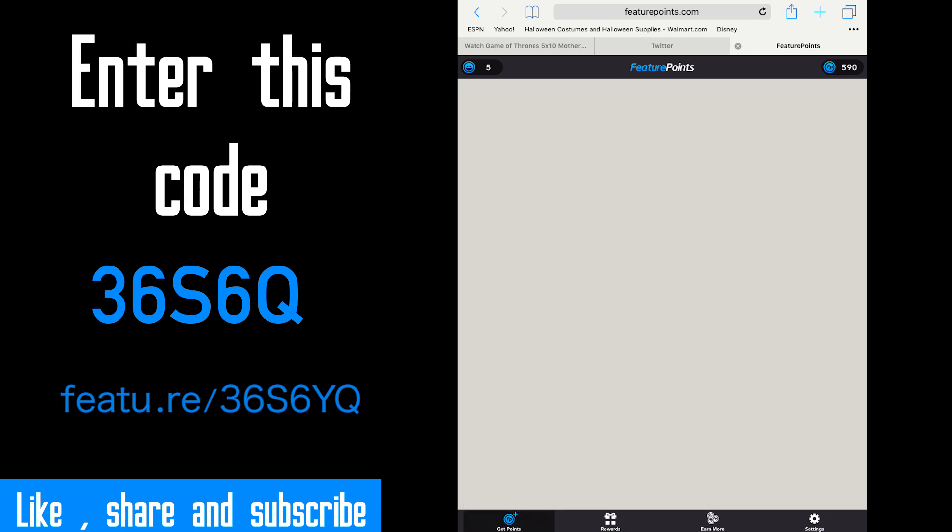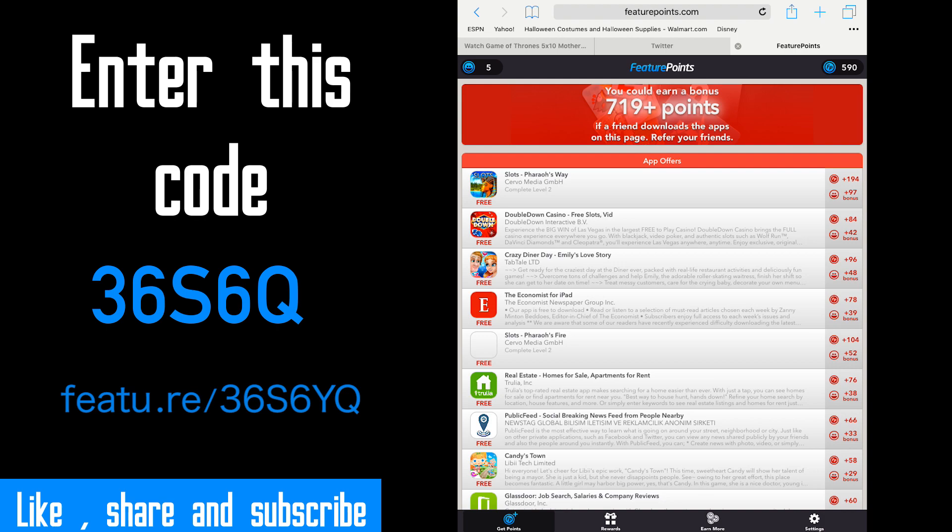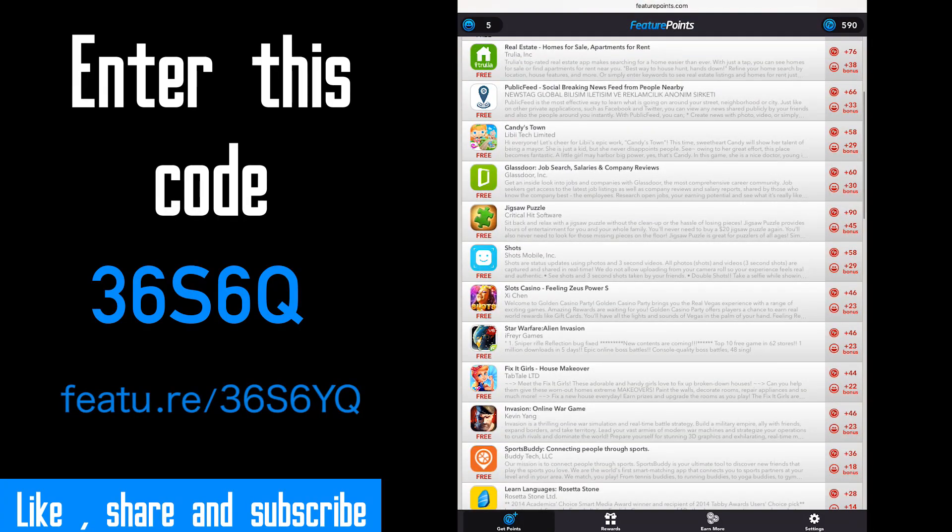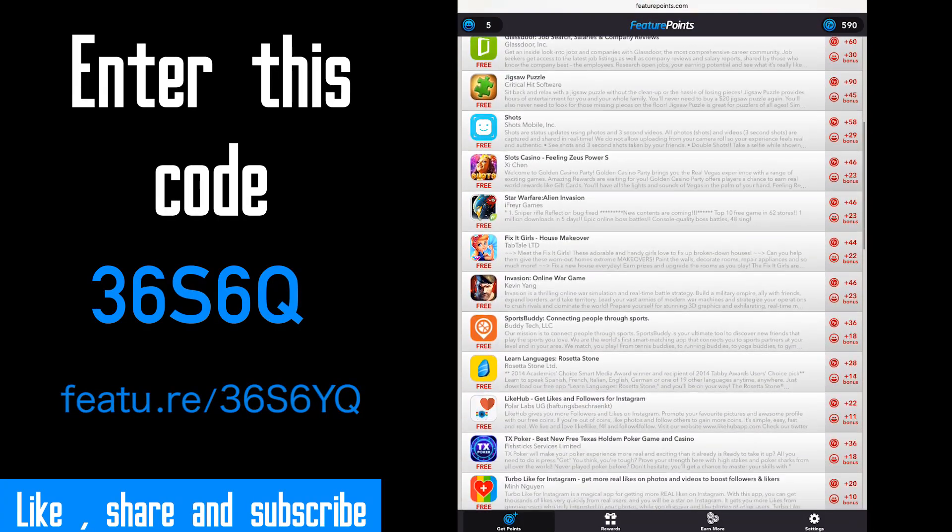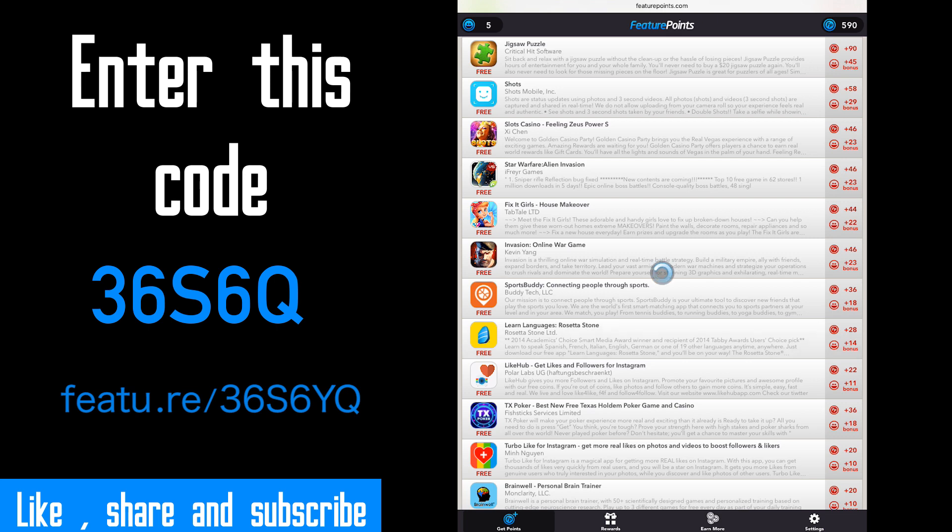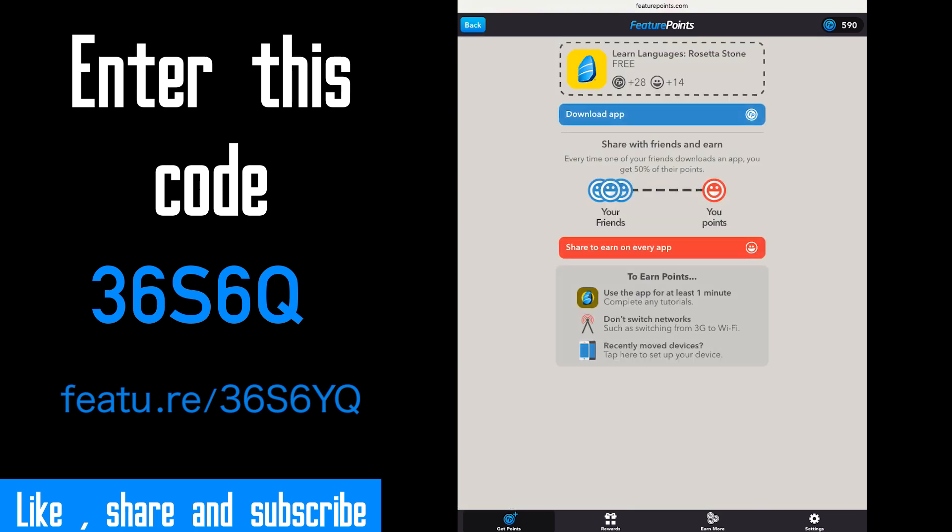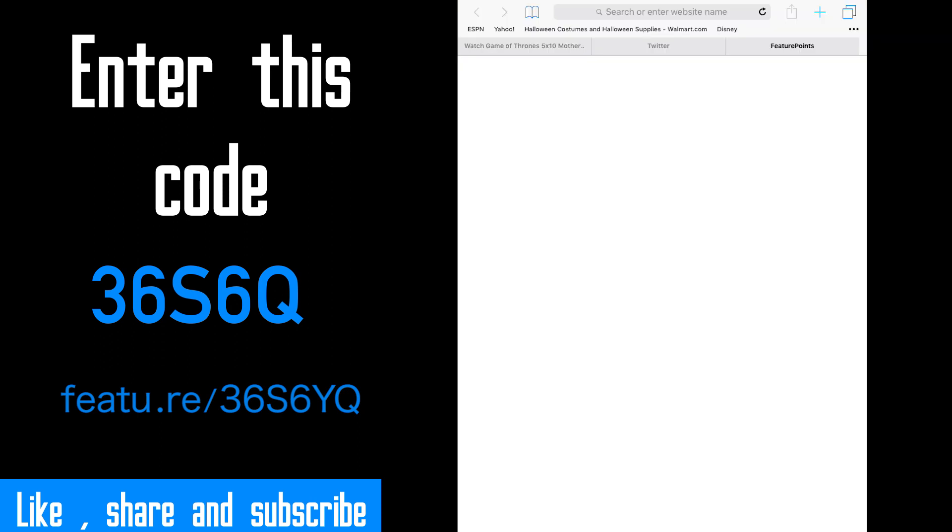Okay, check this out. I want to show you that it's legit. I'm gonna choose an app to download. Okay, I'll choose Rosetta Stone. Download.